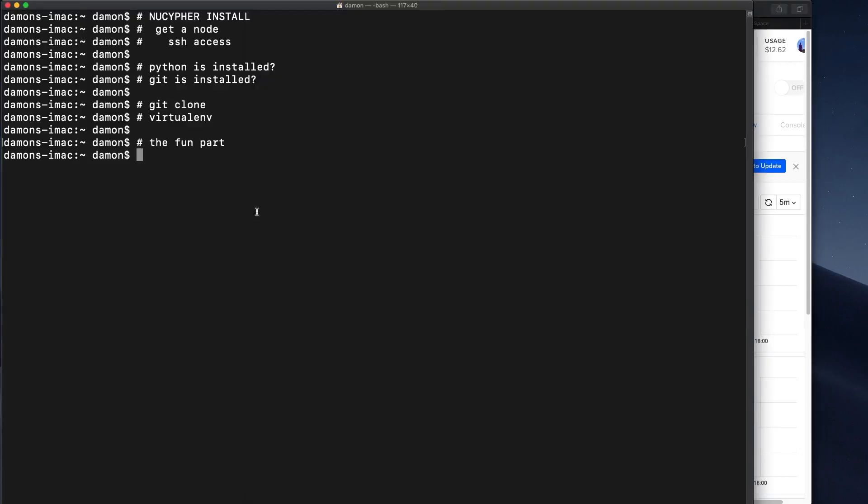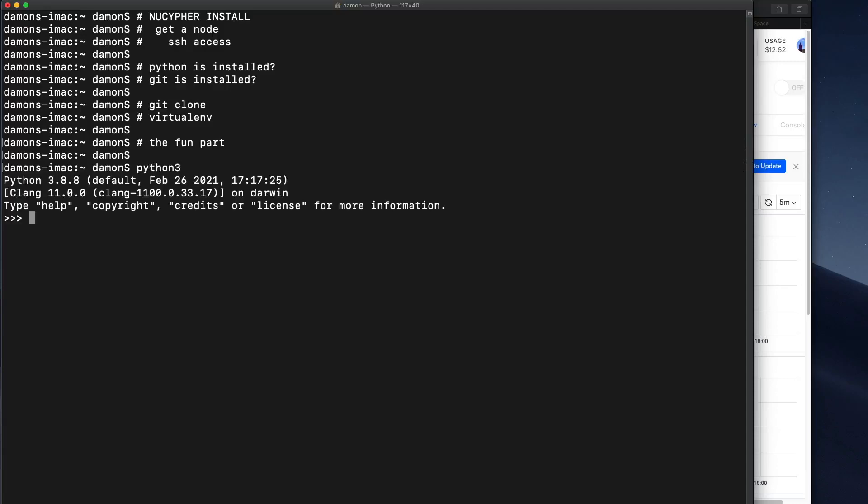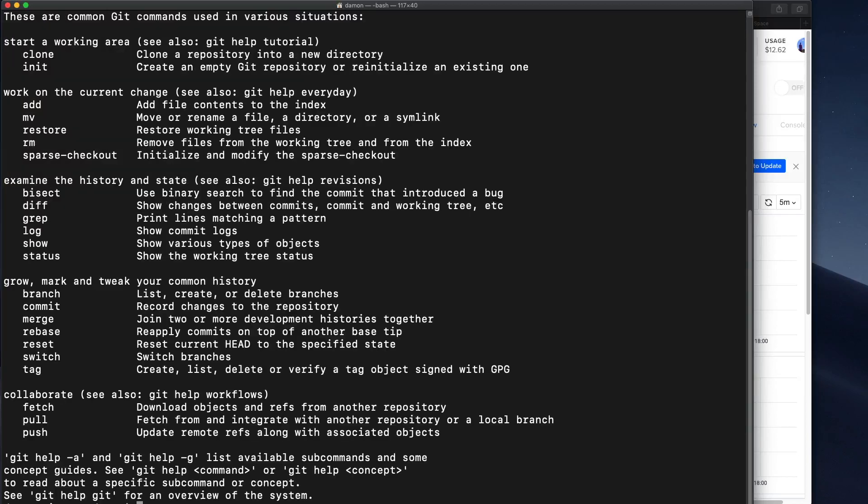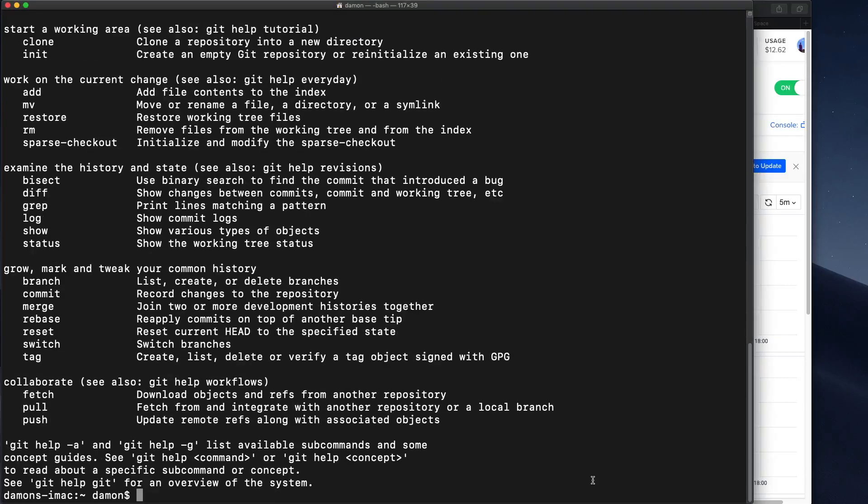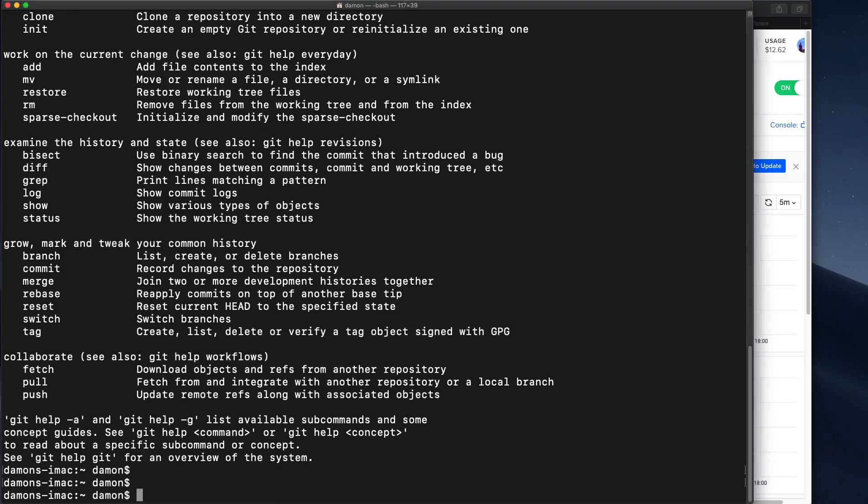Next. Python is installed. Yes. Let's check that out. We need Python 3. We do have Python 3. And we have git. We do have git. Okay.